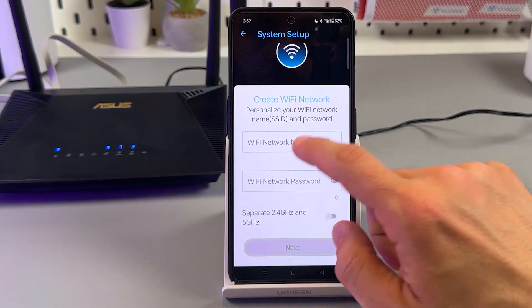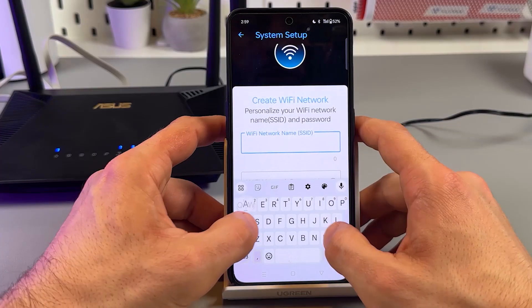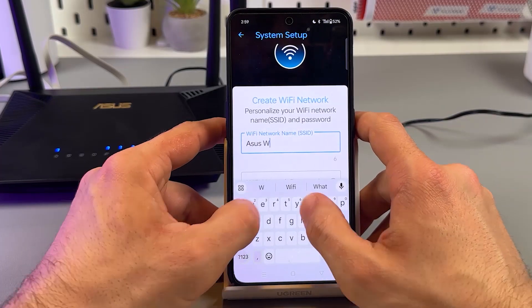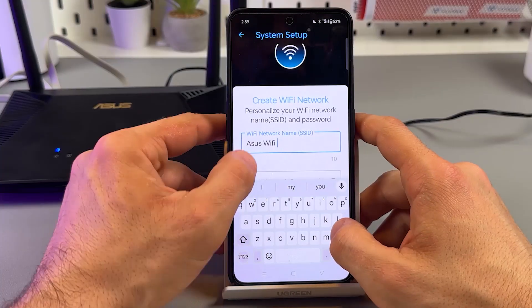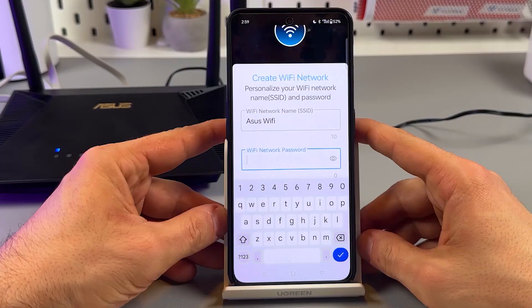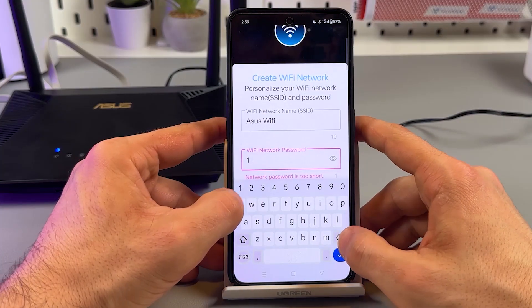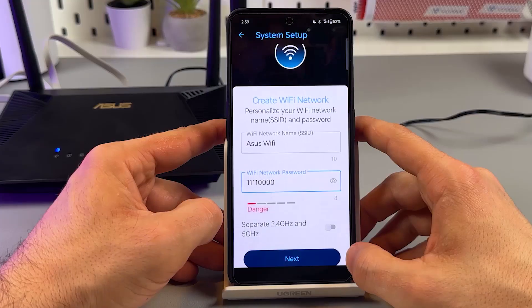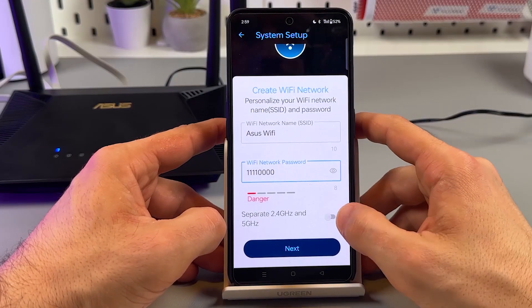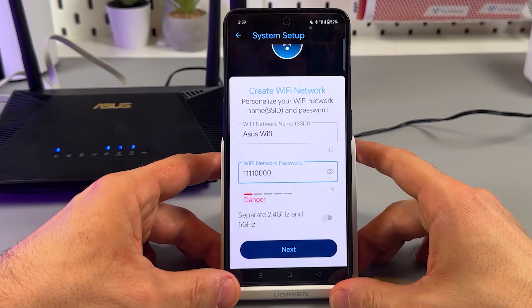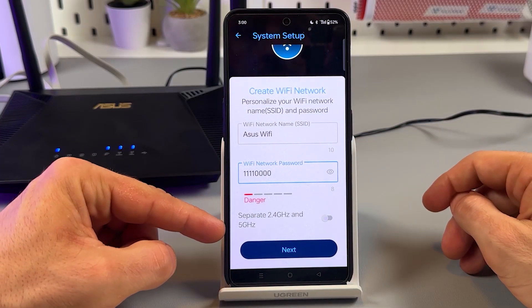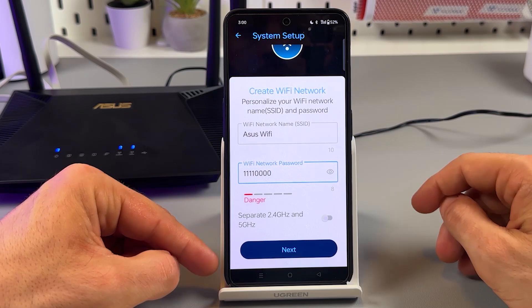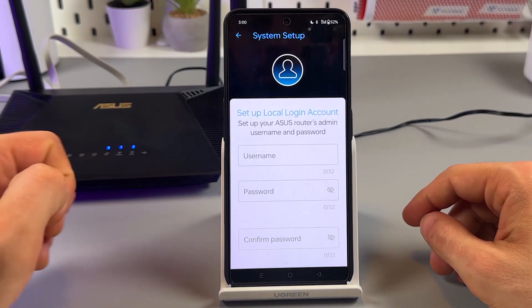So here you need to create your Wi-Fi network ID. That'll be ASUS Wi-Fi. And network password. That'll be simple for now. Of course, you can go ahead and create a stronger password. Here you can separate 2.4 GHz and 5 GHz bands or keep the network unified. I prefer to keep the unified network.